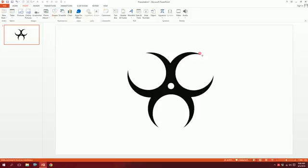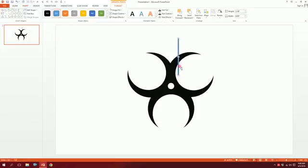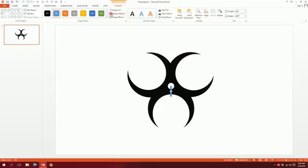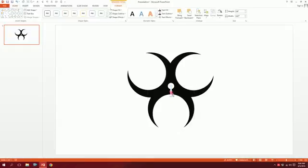To add more details, go to Shapes and pick the rectangle. Drag it as a thin line across the center and minimize it a bit. Place it in the middle, go to Shape Outline, and make it white. Done.